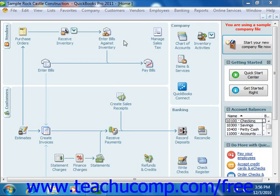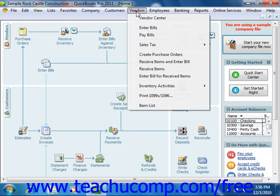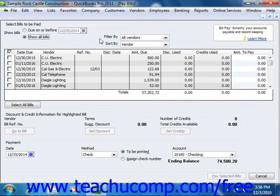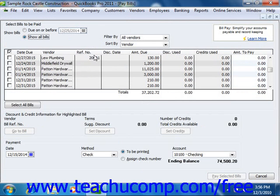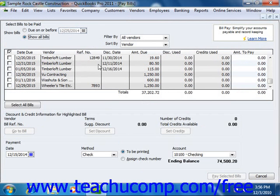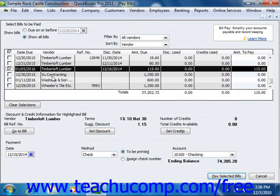To do this, first open the Pay Bills window by selecting Vendors and then choosing the Pay Bills command. Next, select the qualifying bill to pay, then click the Set Discount button.